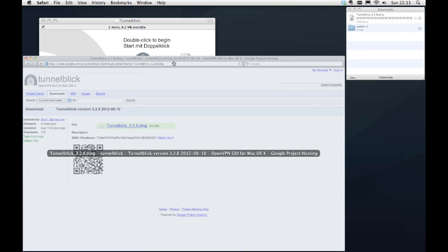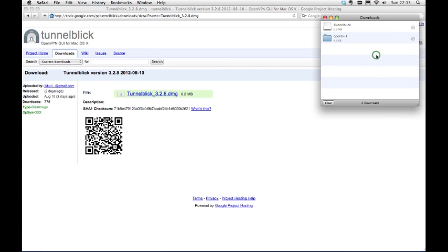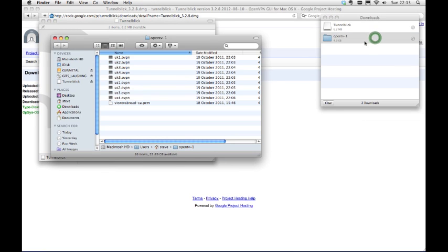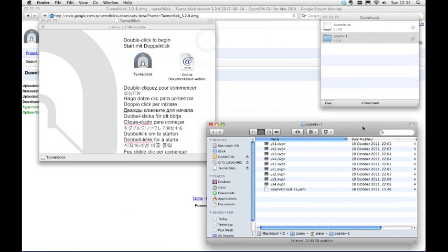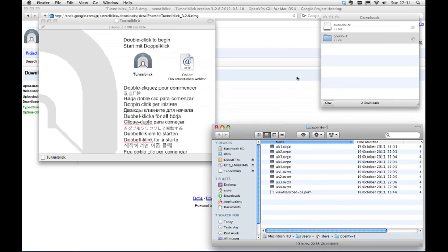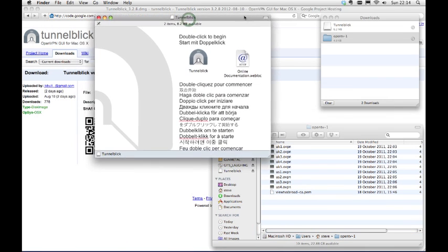Open the folder you downloaded with the Open VPN config files in. Drag the Tunnelblick icon into your Applications folder.